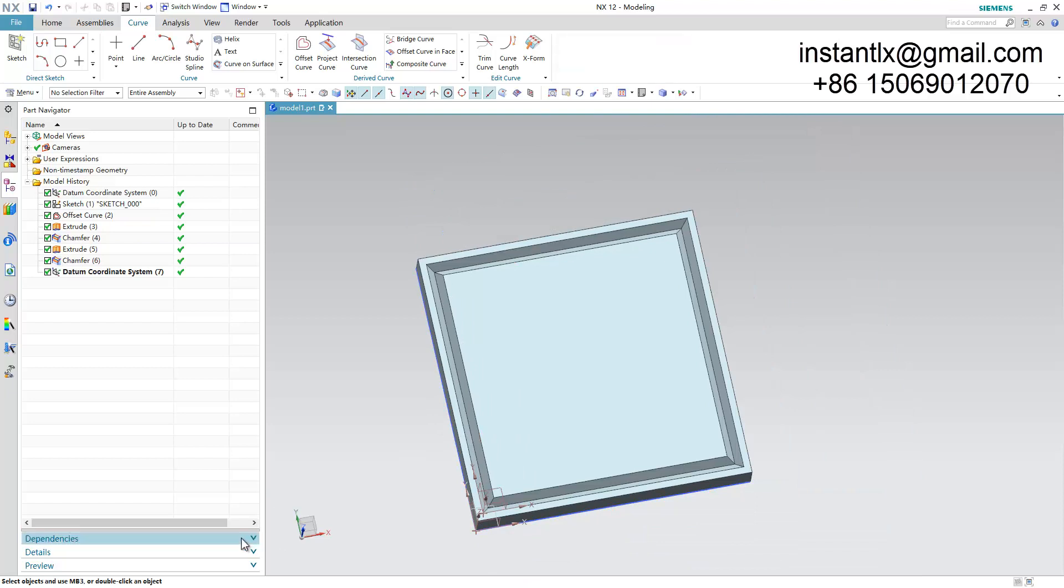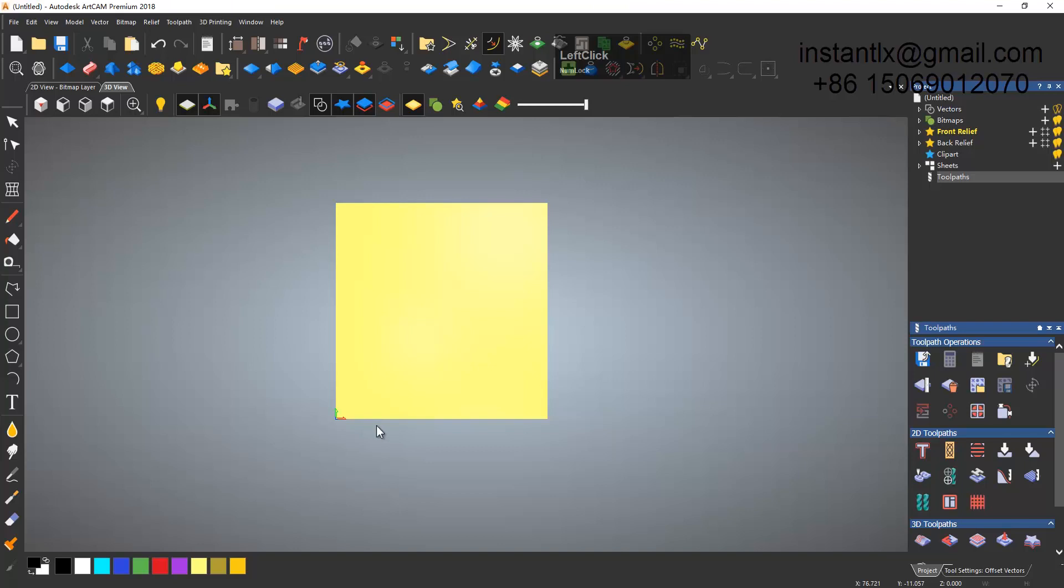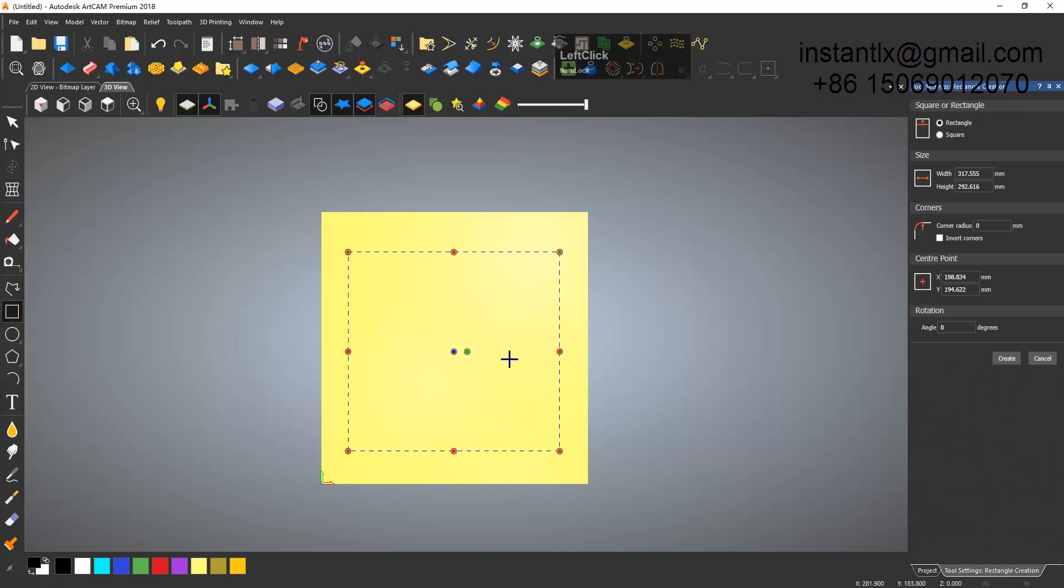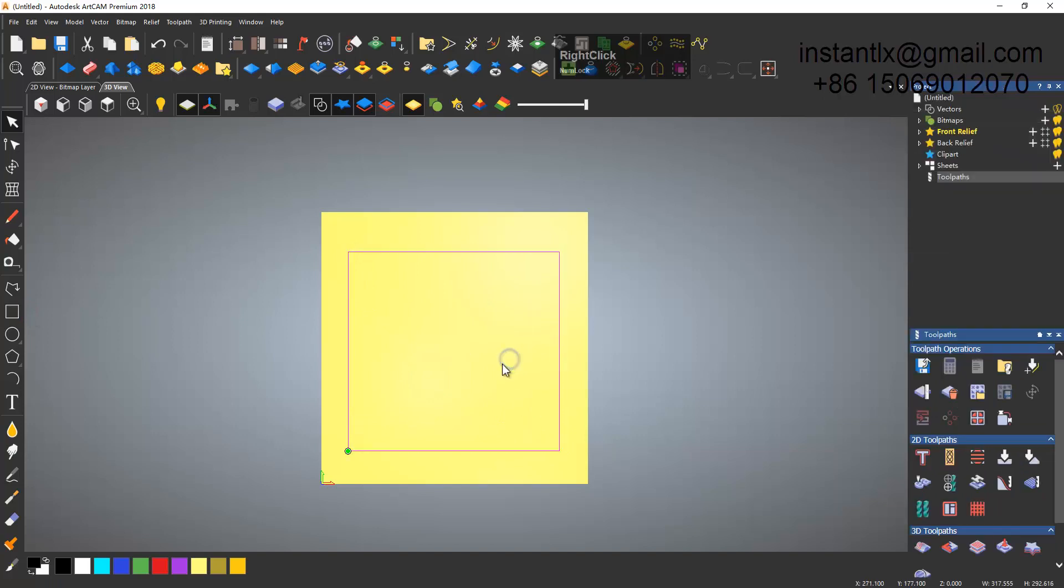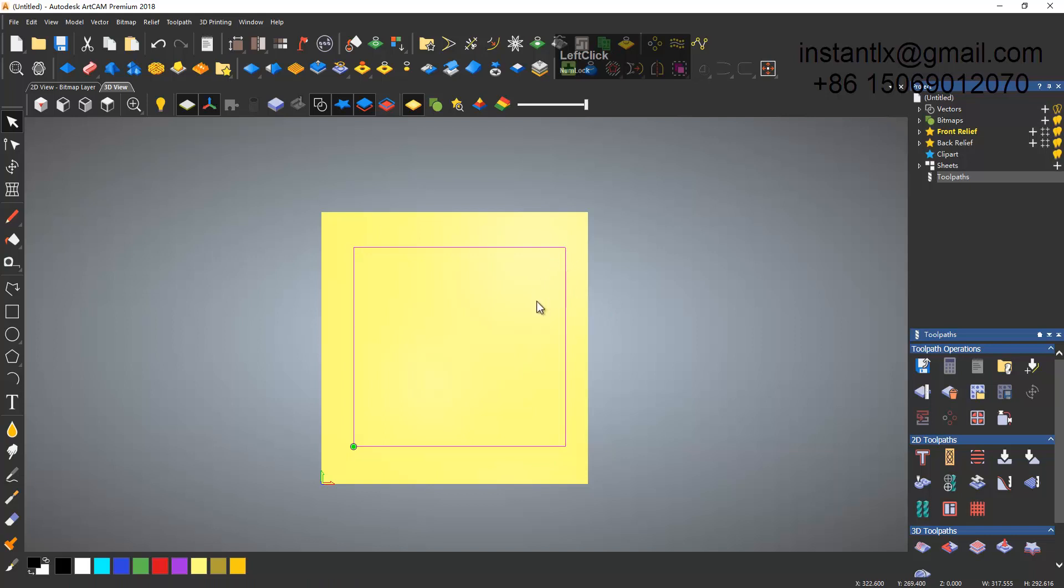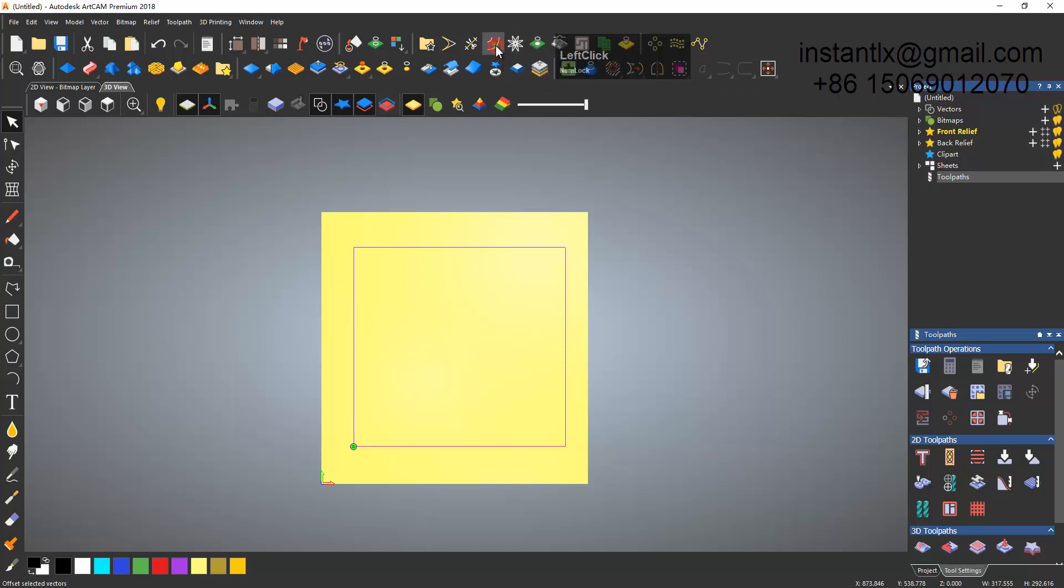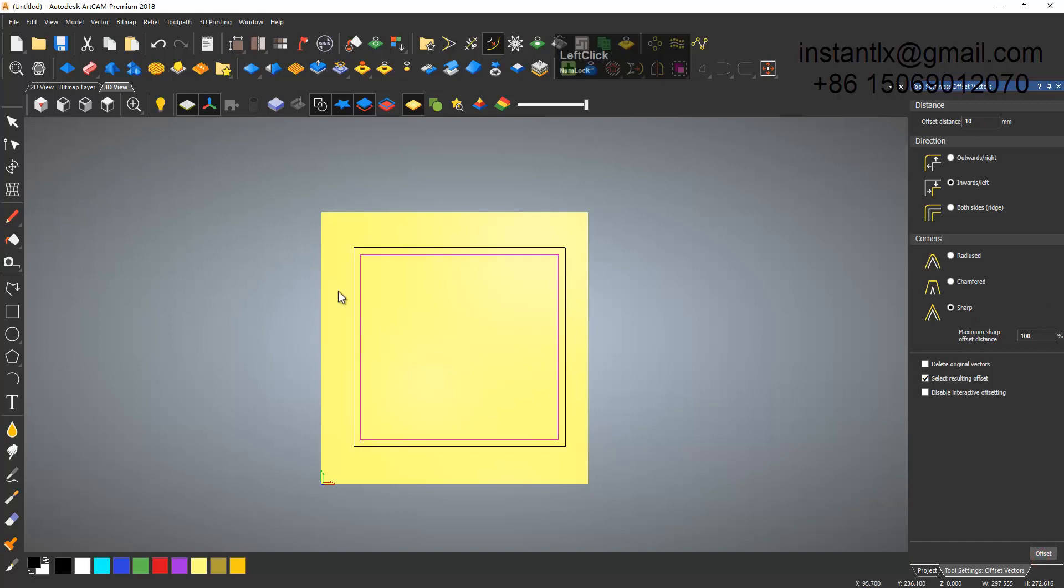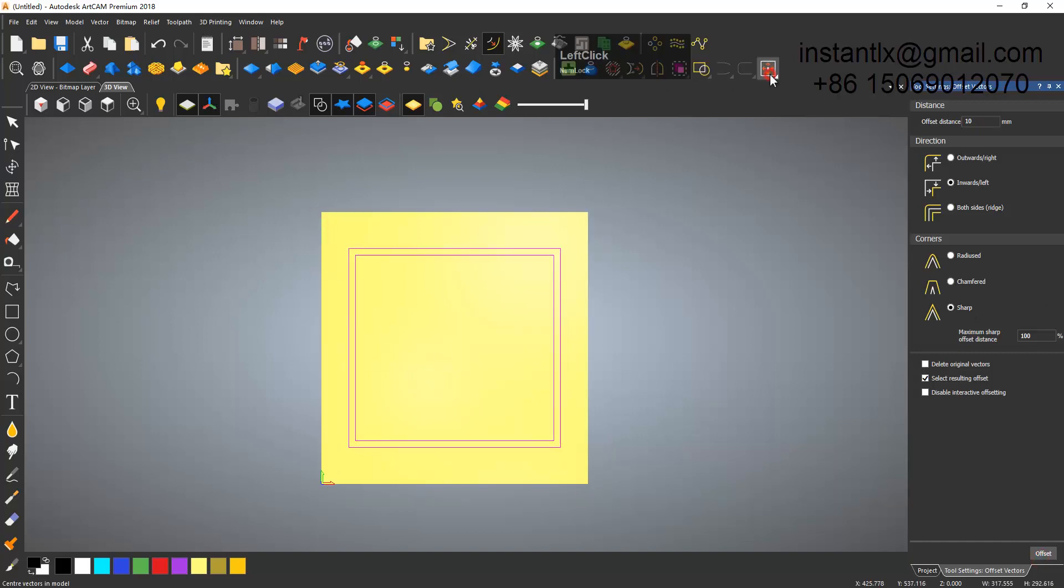So in ArtCAM we draw a rectangle. You can give it a size you want, here I just show the theory. Offset inner, make it 10 and sharp offset. Select them both and put them into the center of the page.